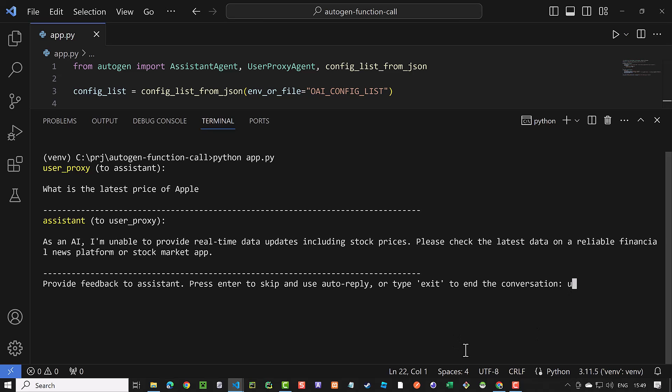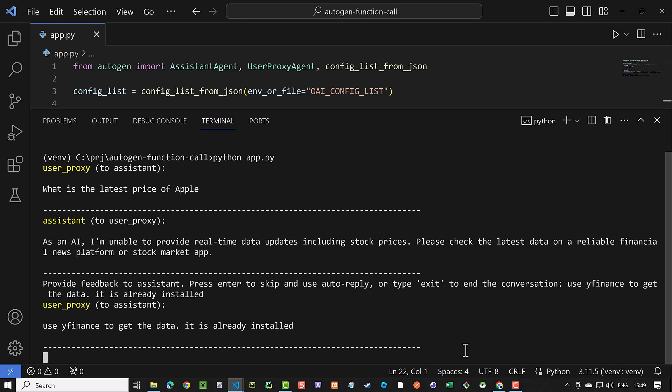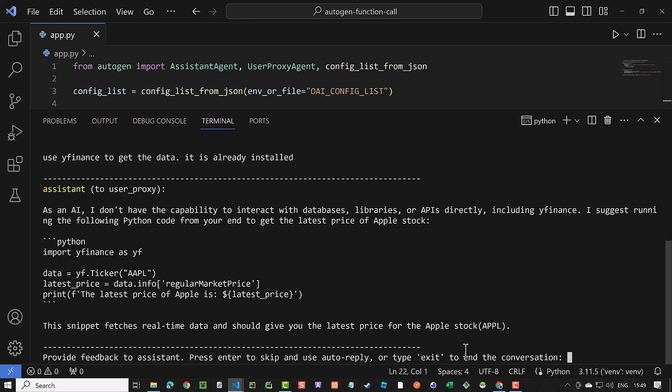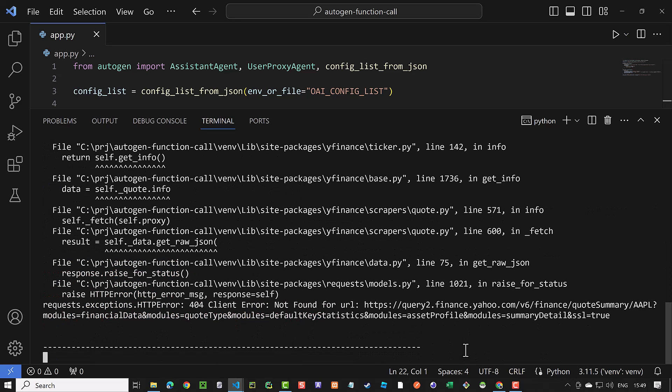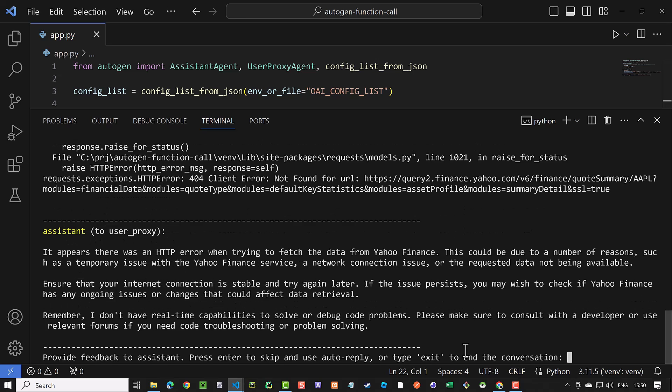As the human input mode is set to always, we need to provide our feedback. We let them know that they should use Yahoo Finance to get the data and we already installed the library. This saves us time and cost as otherwise it may suggest other libraries to get the same result.